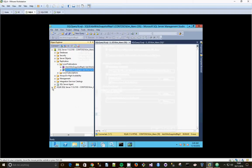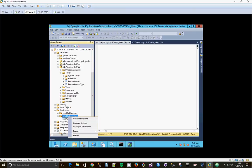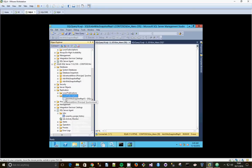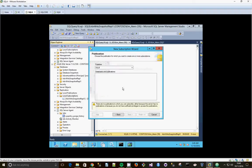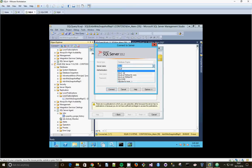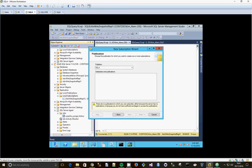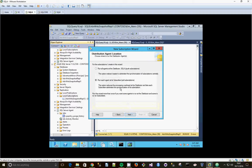And then I go to SQL B, go to replication, do a new local subscription. Click next, publisher is SQL A, connect, and we're going to be using the transactional one. Click next.